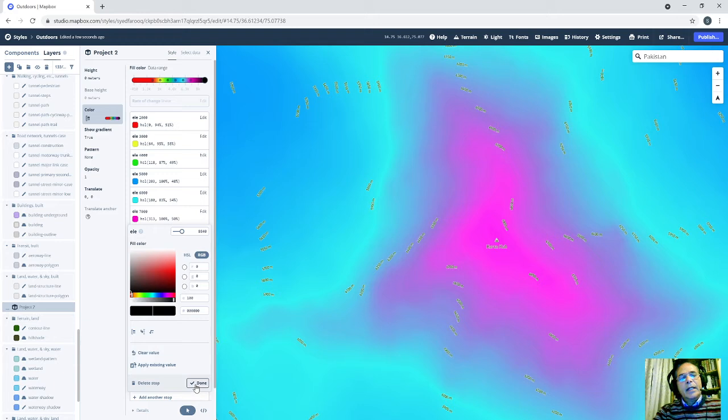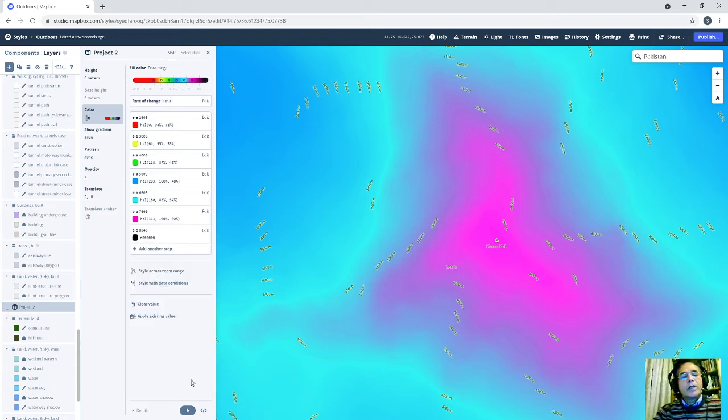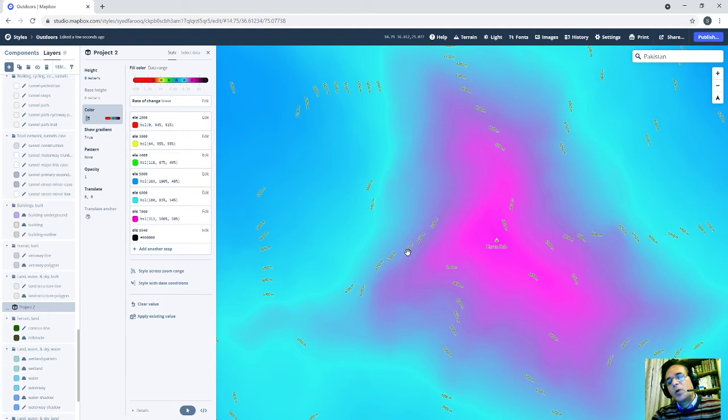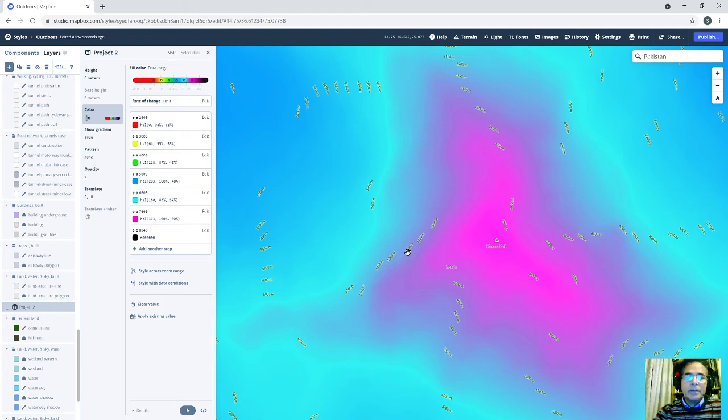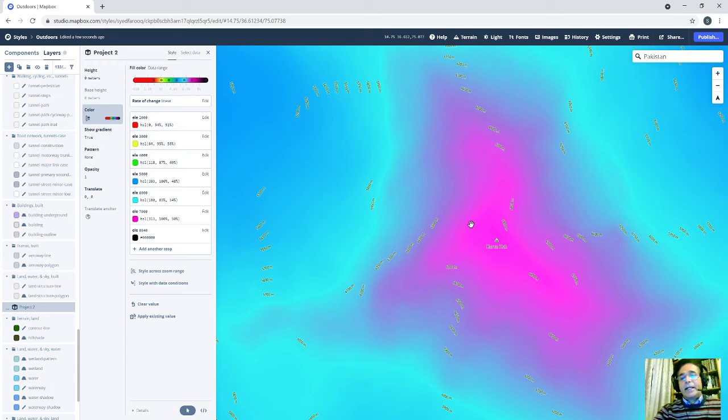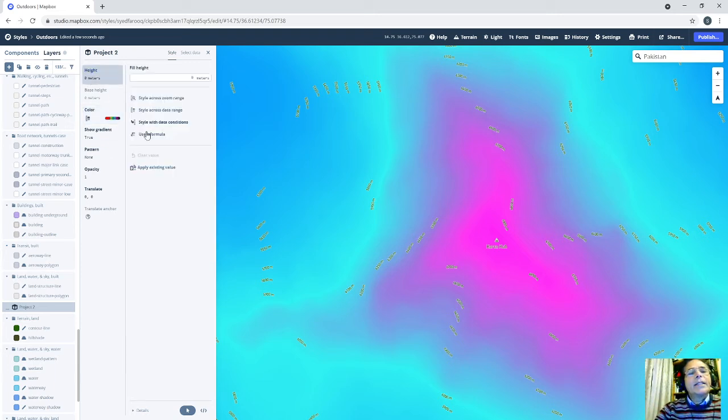The last value which is 8000 I will keep it on this one and press okay. Done. So this is at the moment only in plane and horizontal. I did not add the height here.